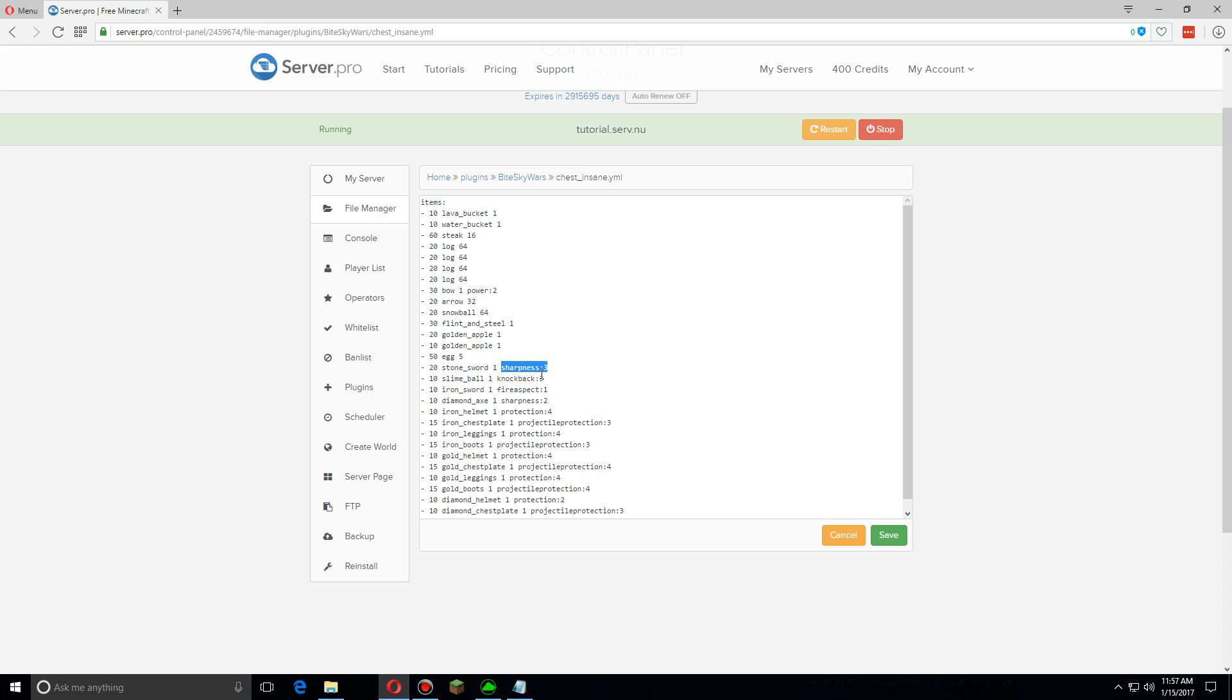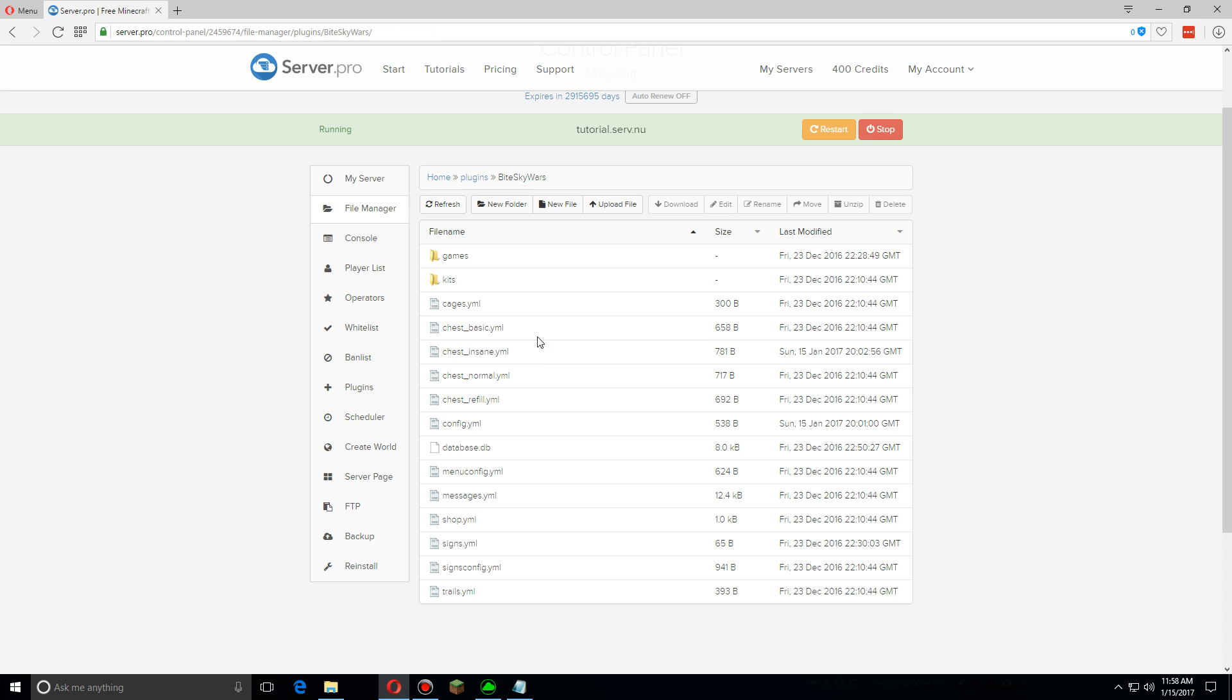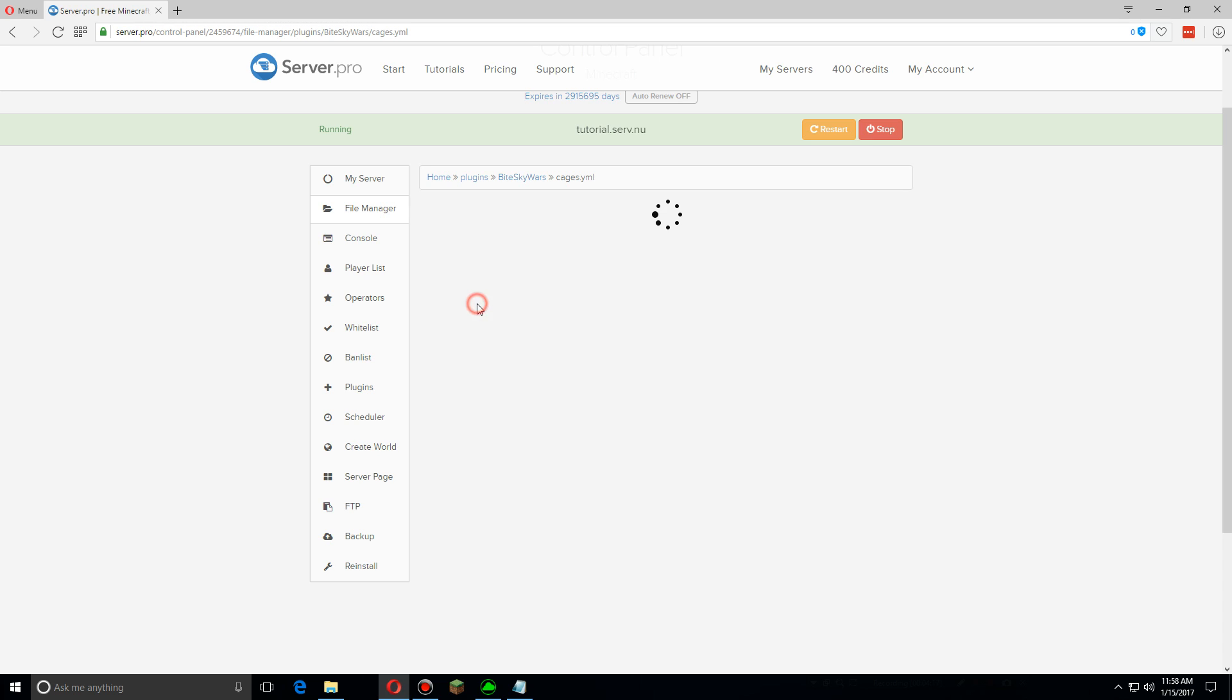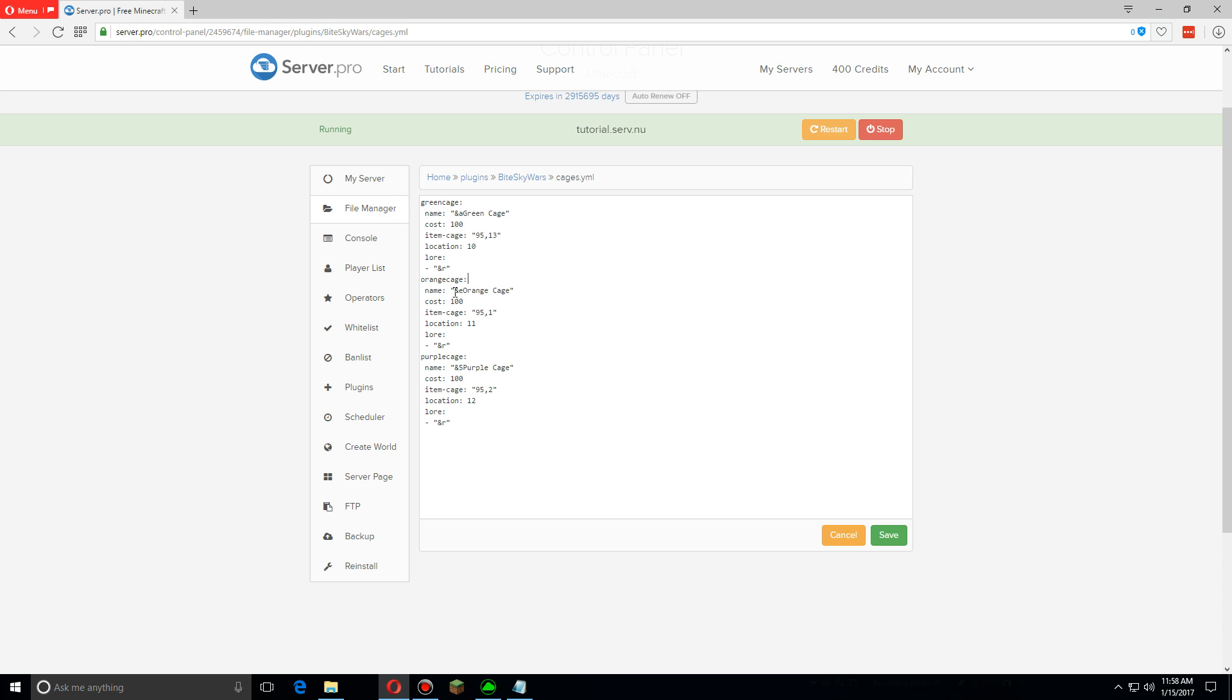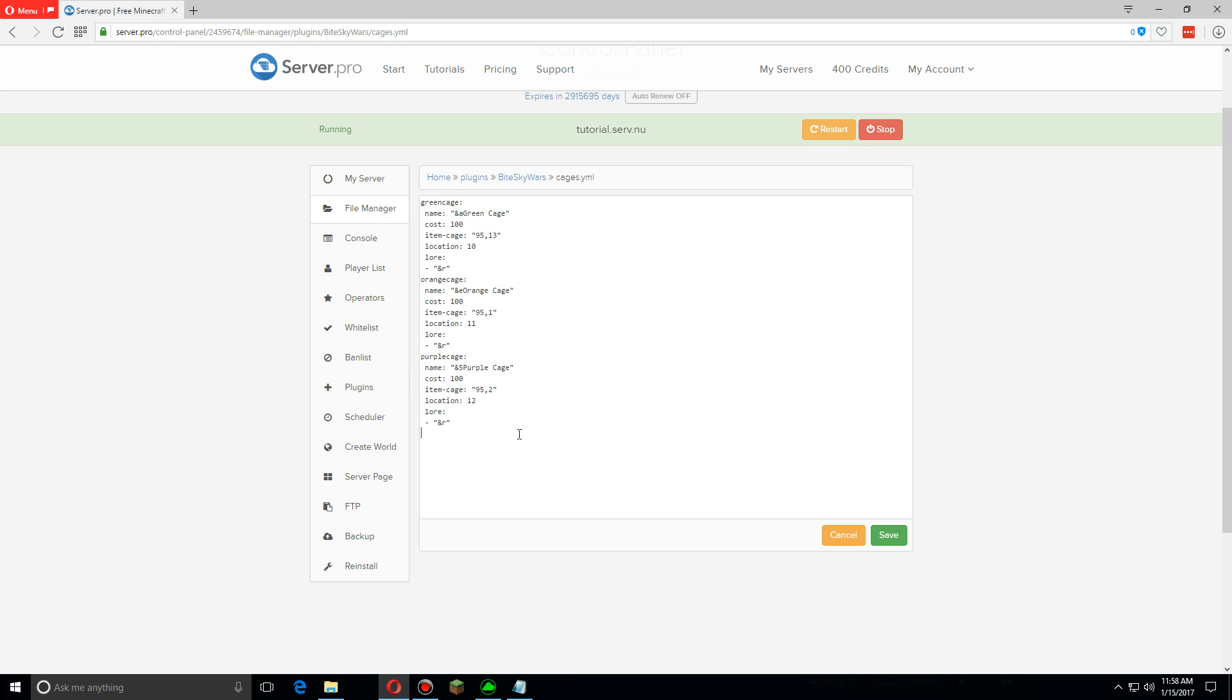Let's go over the cages now. By default there's three cages: green, orange, and purple. To make a new cage we're going to highlight, copy, and then paste this whole purple one. And we're going to change it to red cage, then we're going to change the name. This shows up in game to red and change the color code. I believe C is red.